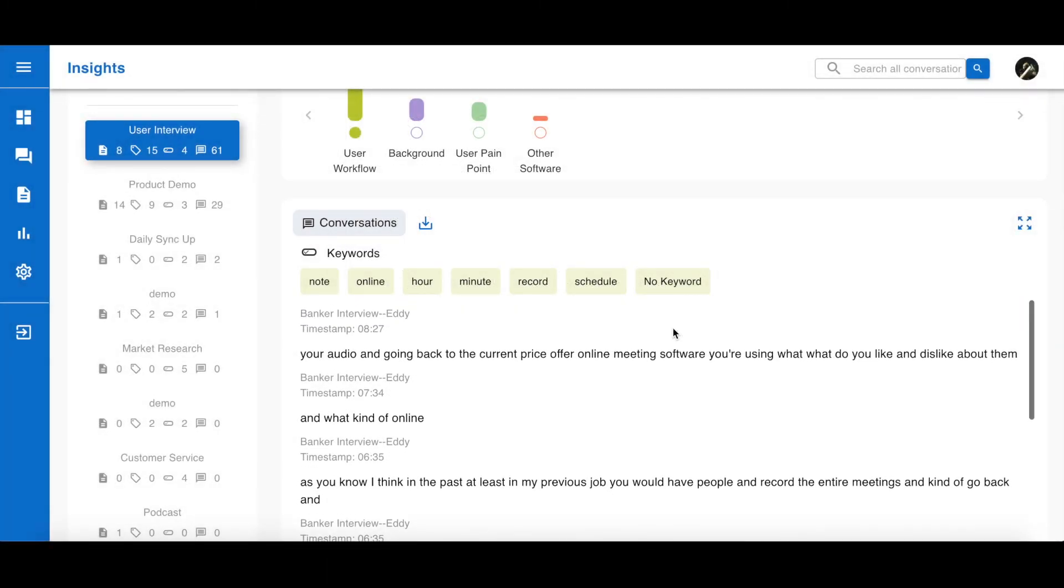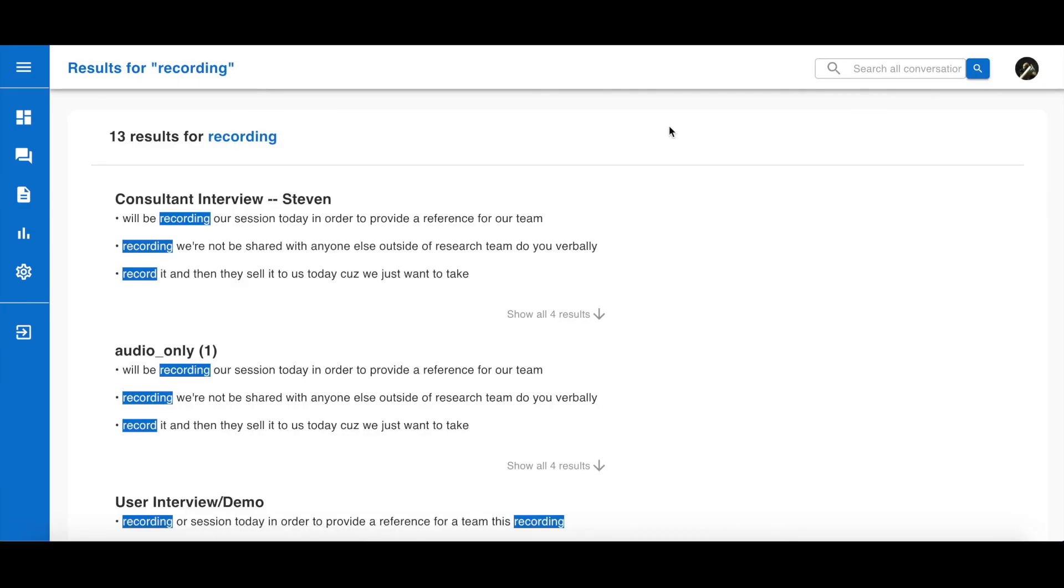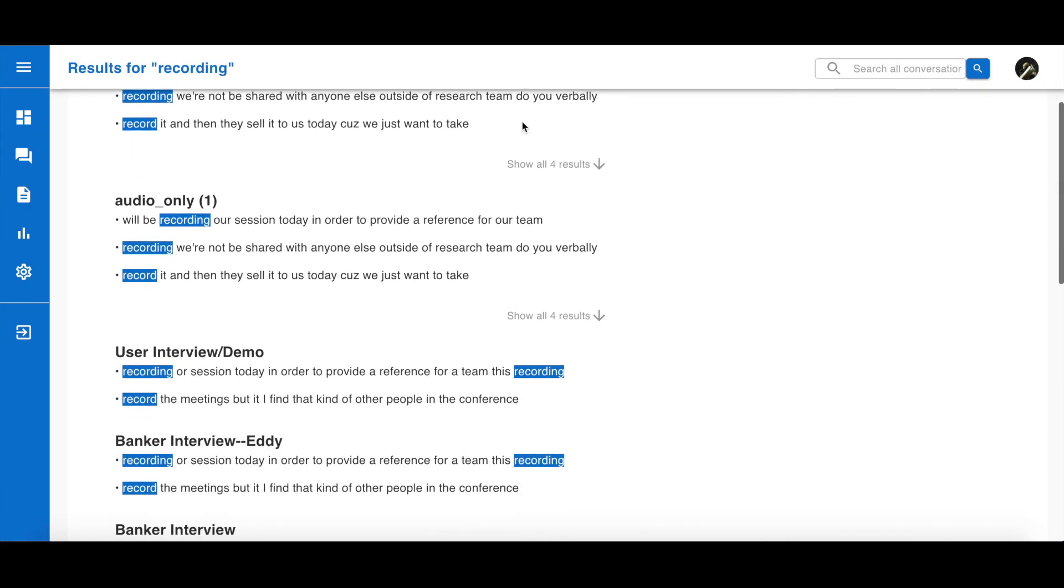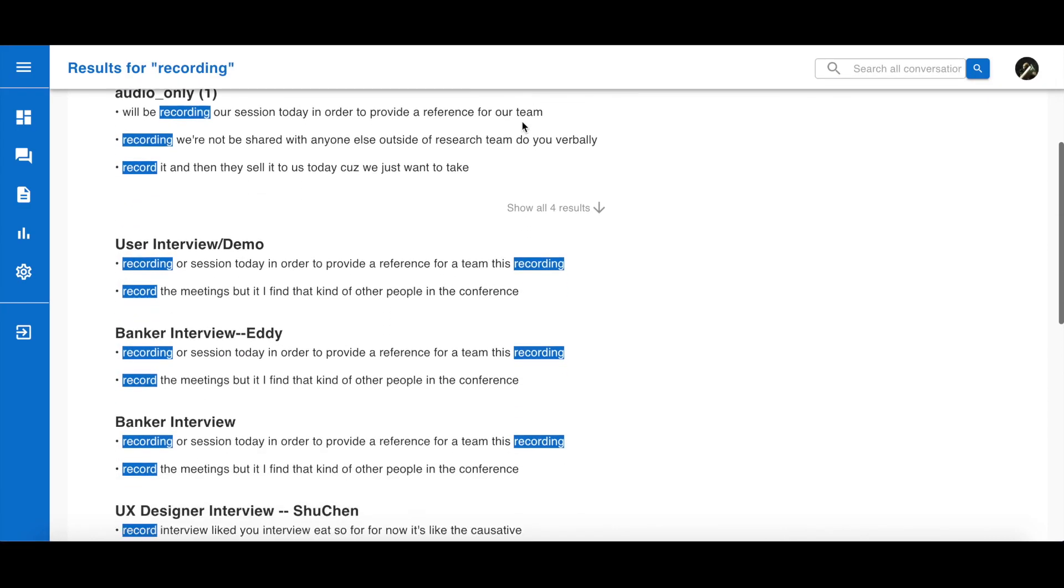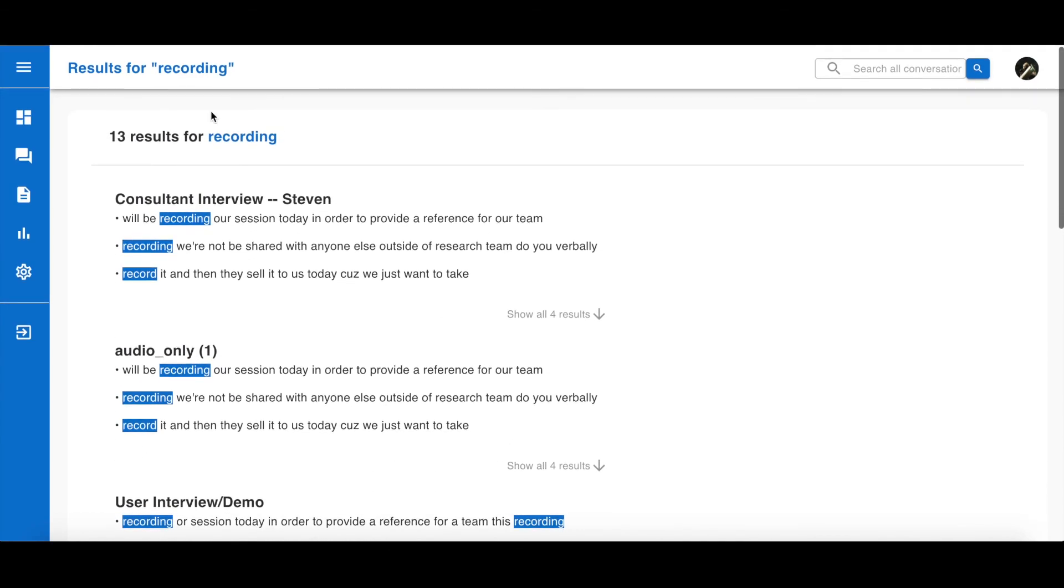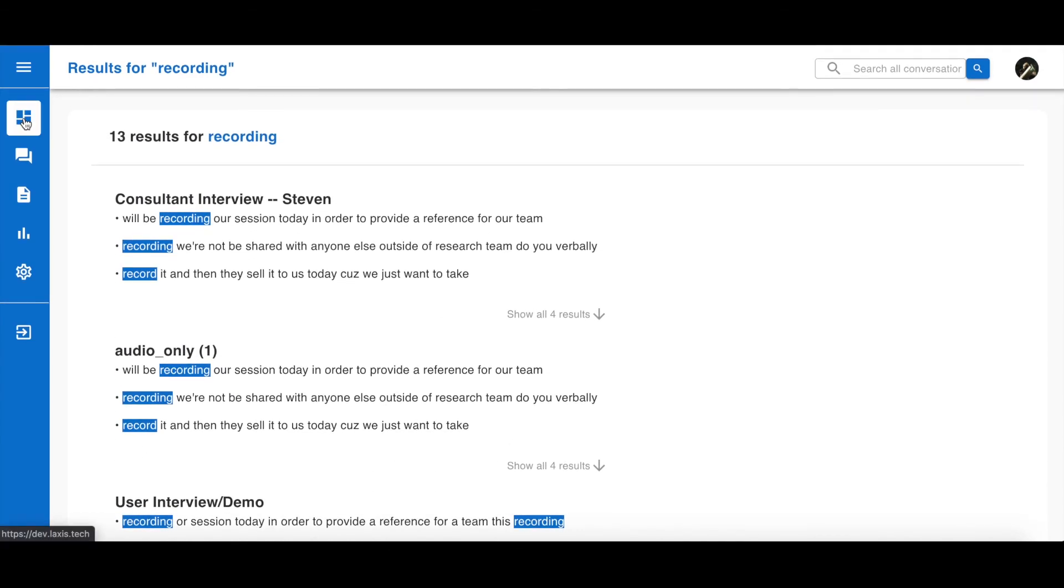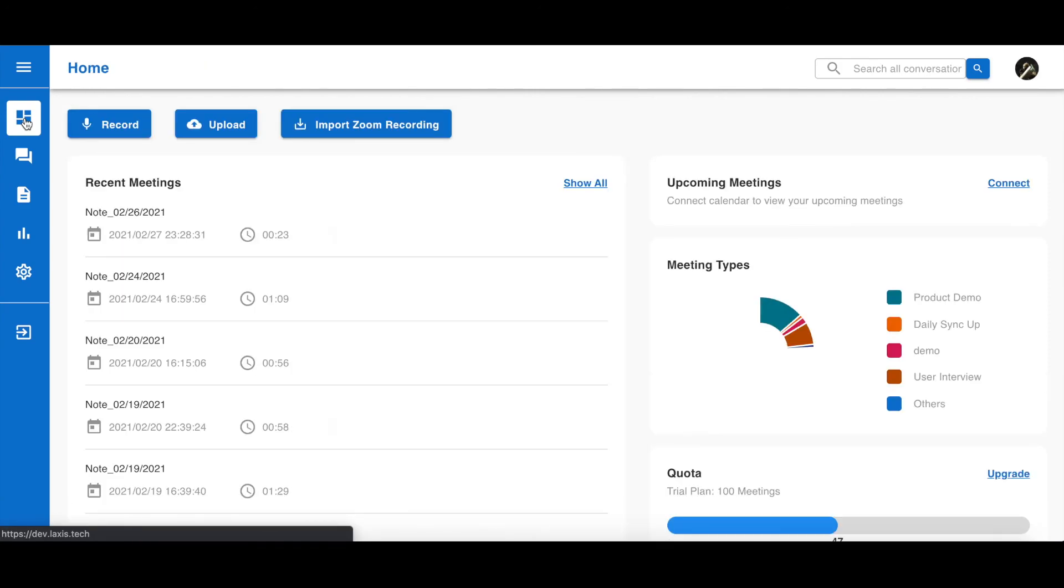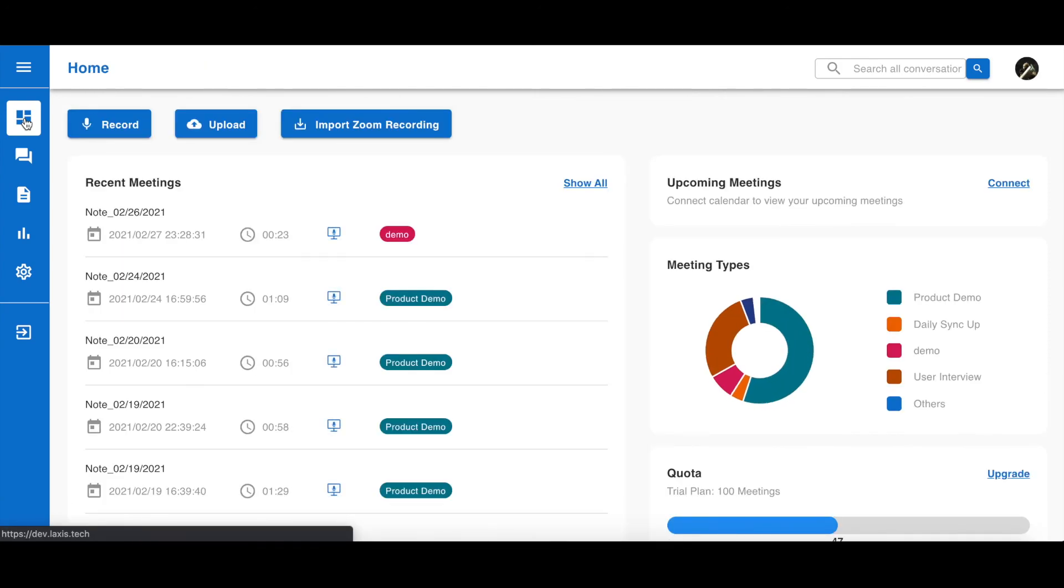The last useful feature offered by Laxus's Intelligent Conversation Insight platform is Search. You can easily search any keyword on this platform. Just type in your keyword and you will see all the conversations that mention this keyword. Thank you for watching our tutorial on managing your conversation insights using Laxus. If you're curious on how Laxus can help make your meetings better and smarter, come check us out at laxus.tech.